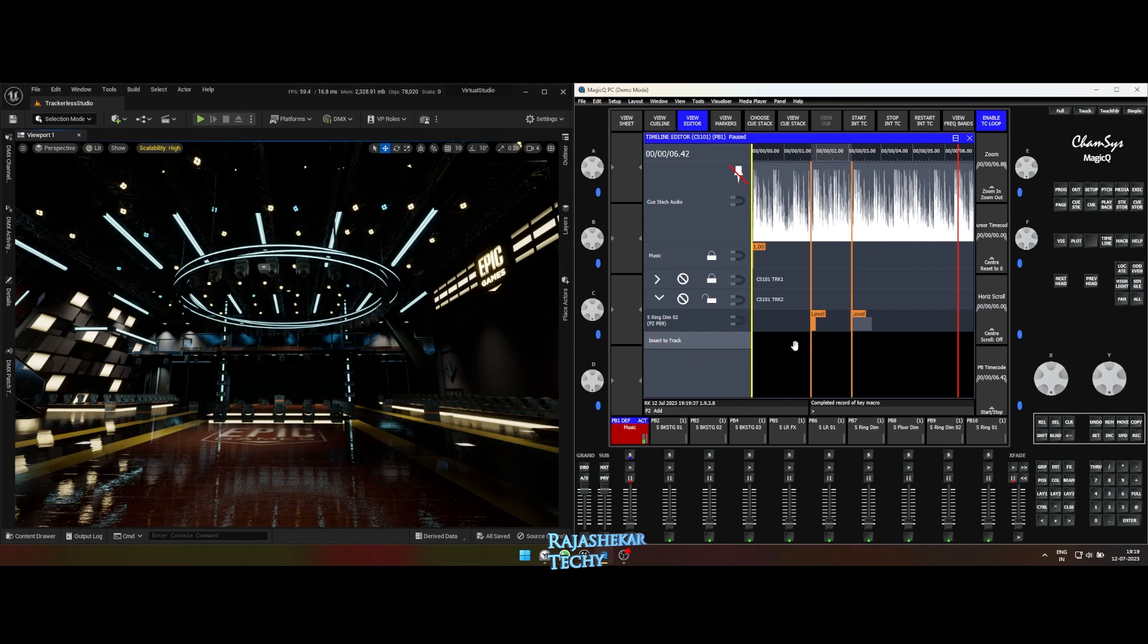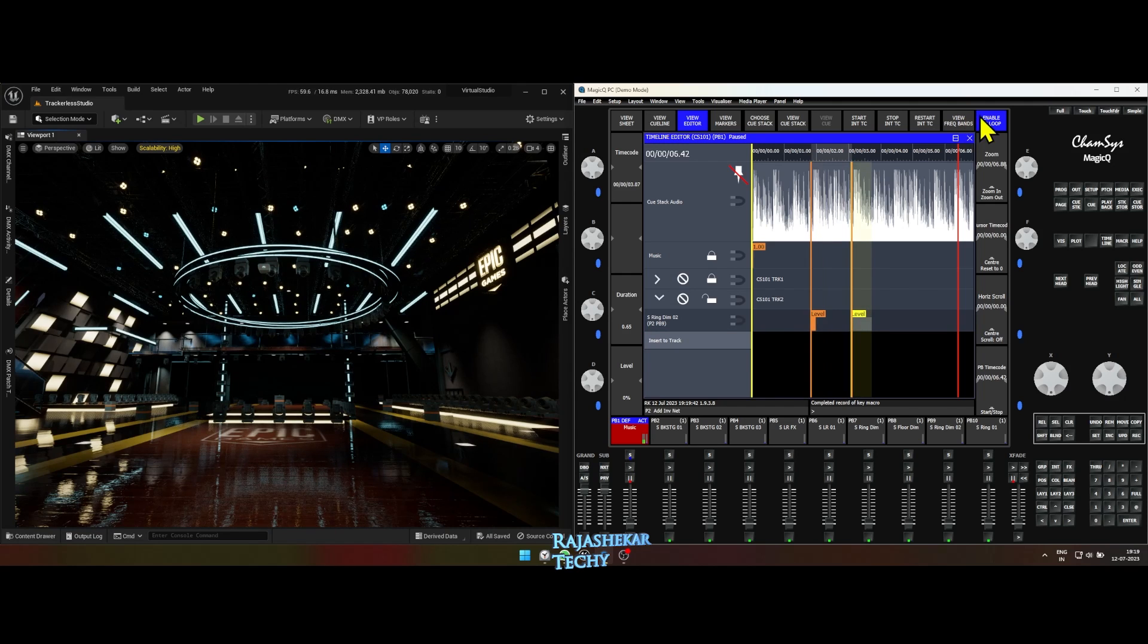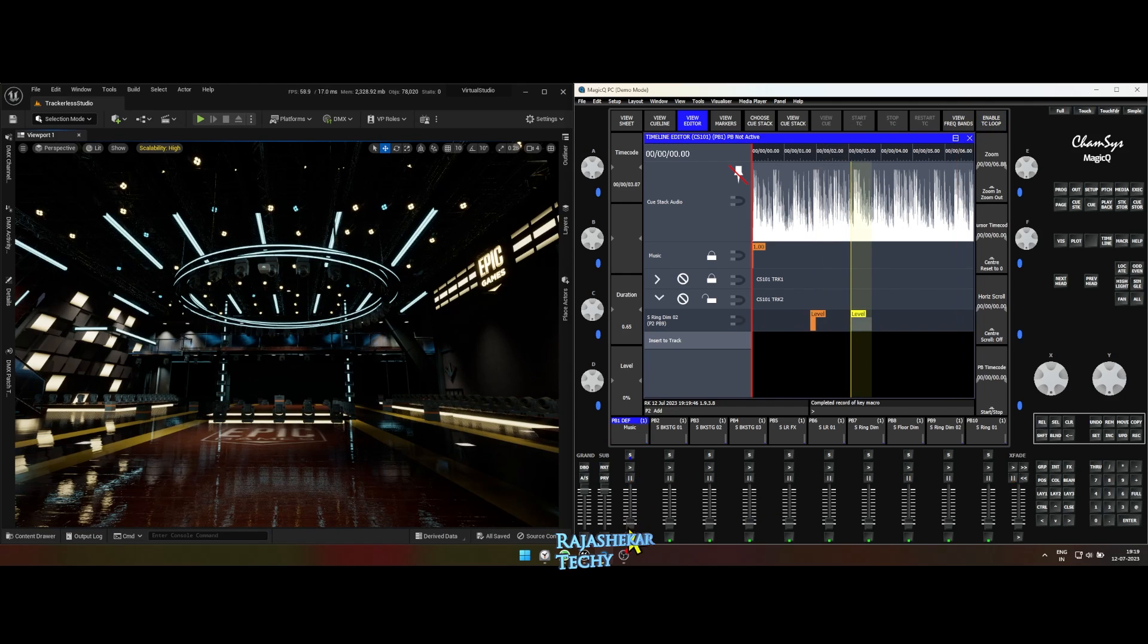You can also record keys to the same track by clicking on insert to track. But when your keys gets more, it's best to keep them on a separate track. Let's preview both sets of keys we recorded.